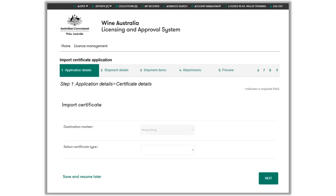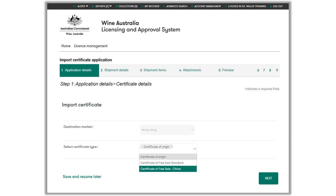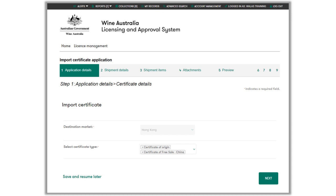In this example, we will use the WBC number. Enter the WBC number and click next to continue. After confirming the export license details, you will need to enter the certificate details. The destination market field will be pre-filled from the shipment information. The certificate type drop-down will only list certificates relevant for that market. You are able to select more than one certificate type. In this example, we will be requesting a Certificate of Origin and Certificate of Free Sale for China. If a certificate is selected in error, it can be removed using the cross in the certificate name box. Click next to continue.